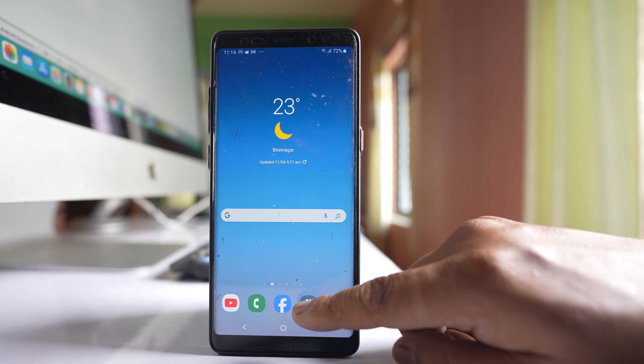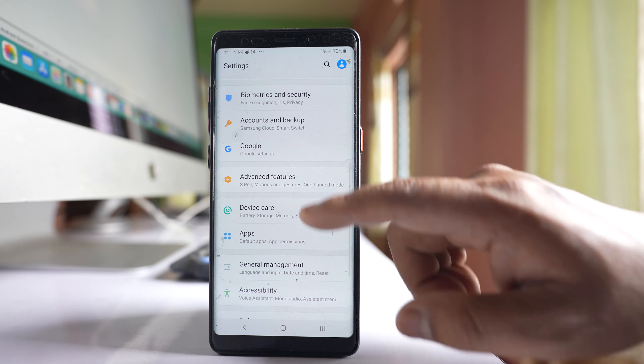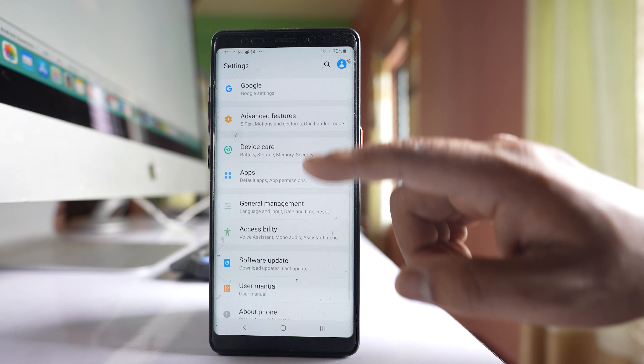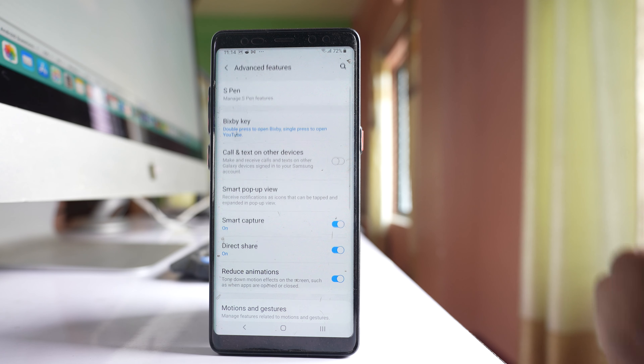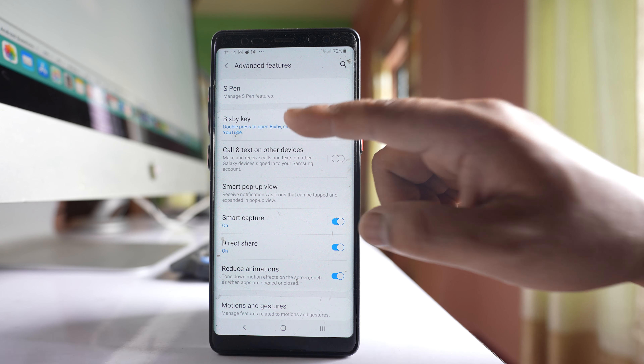For that, go to Settings, then go to the option Advanced Features, and then go to Bixby Key.